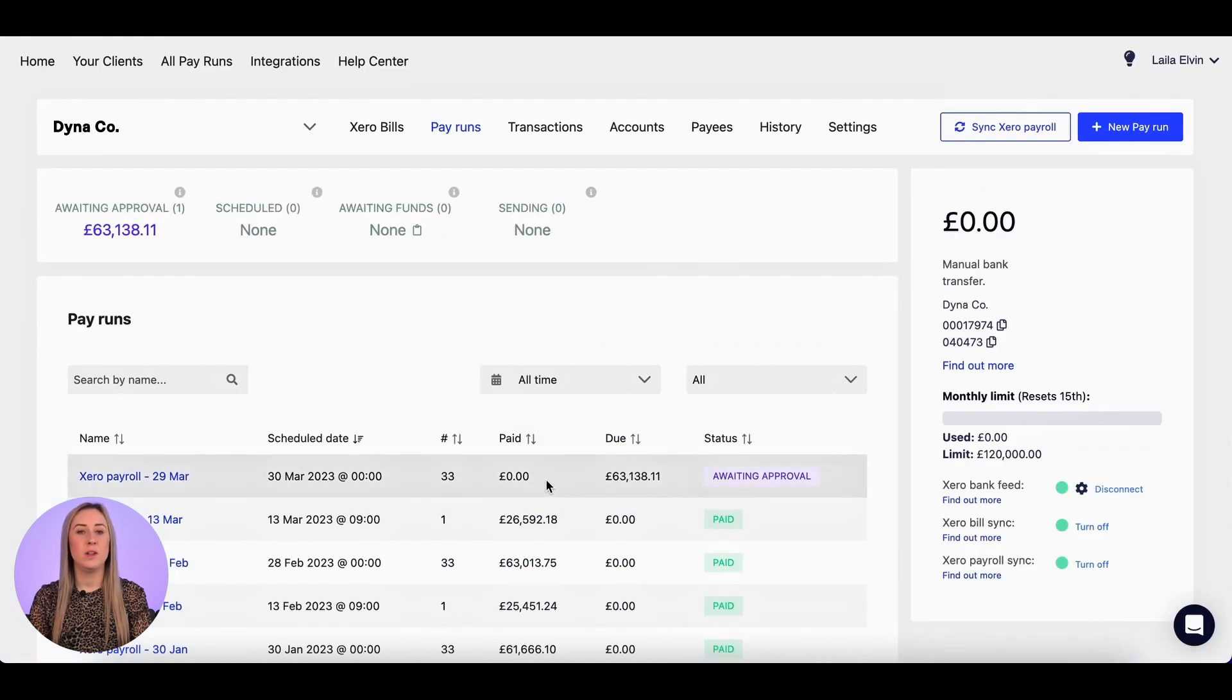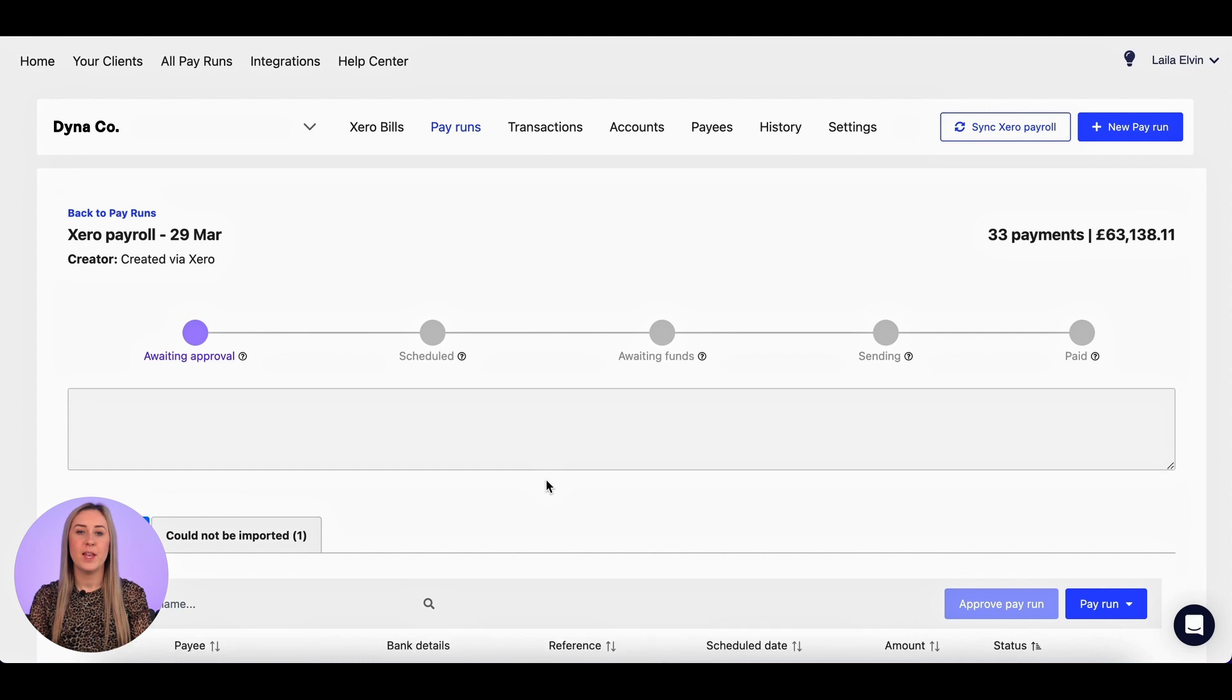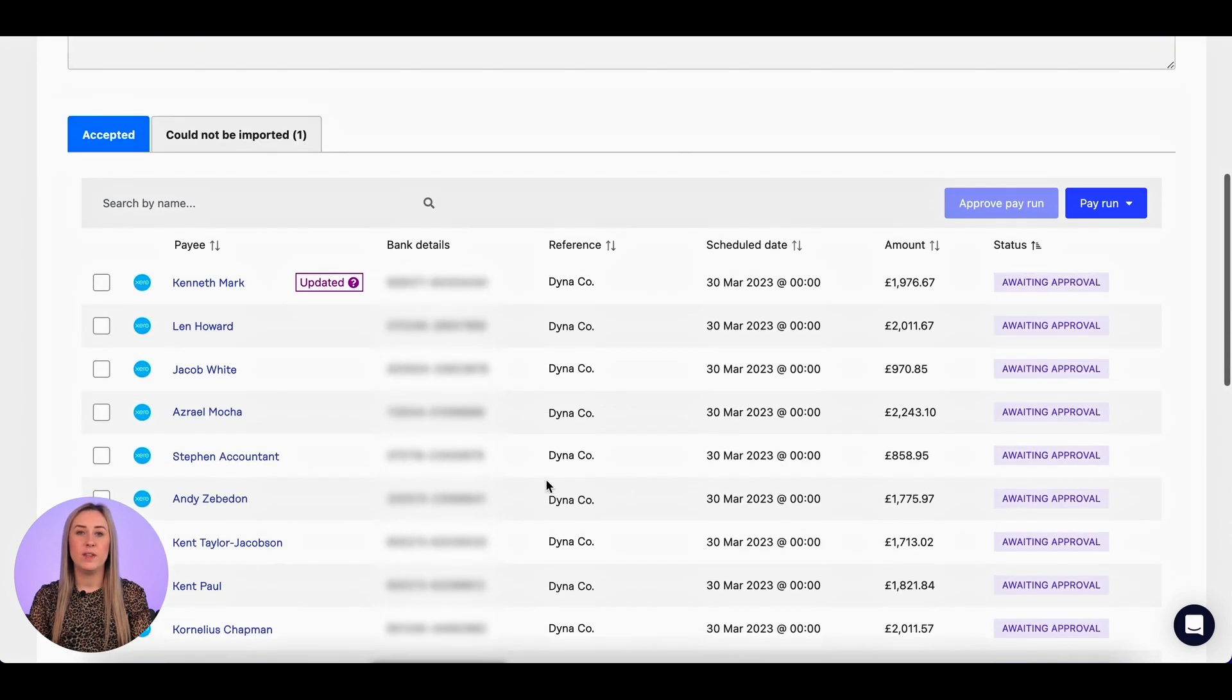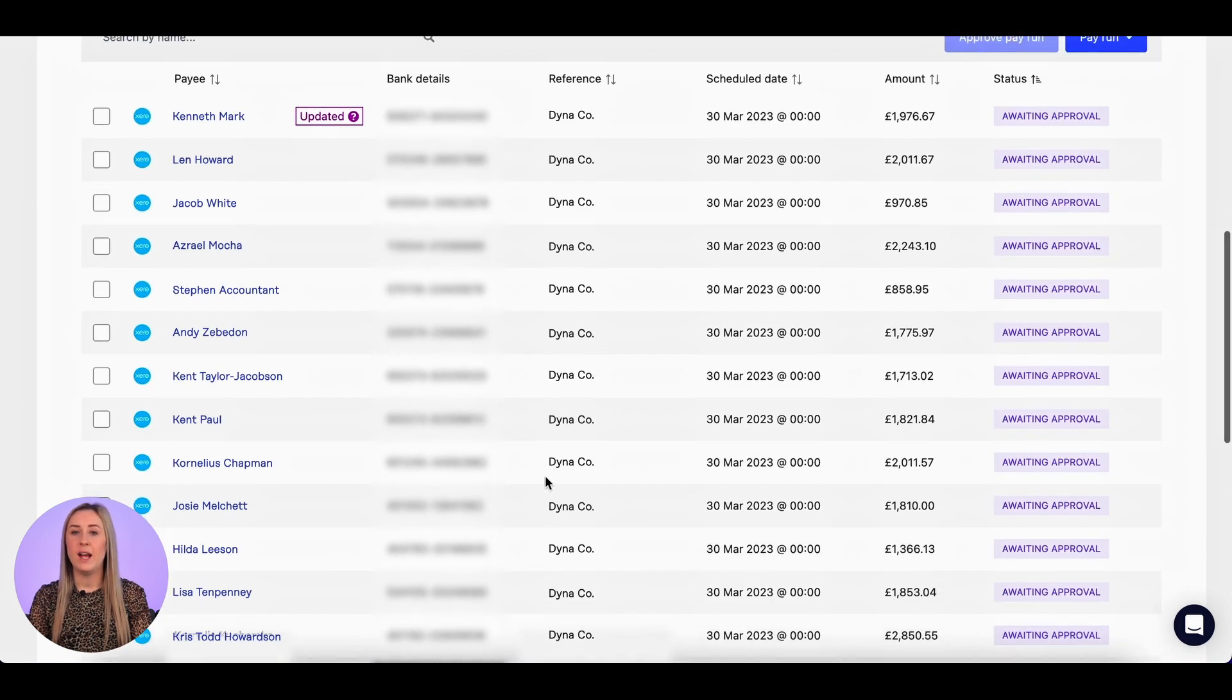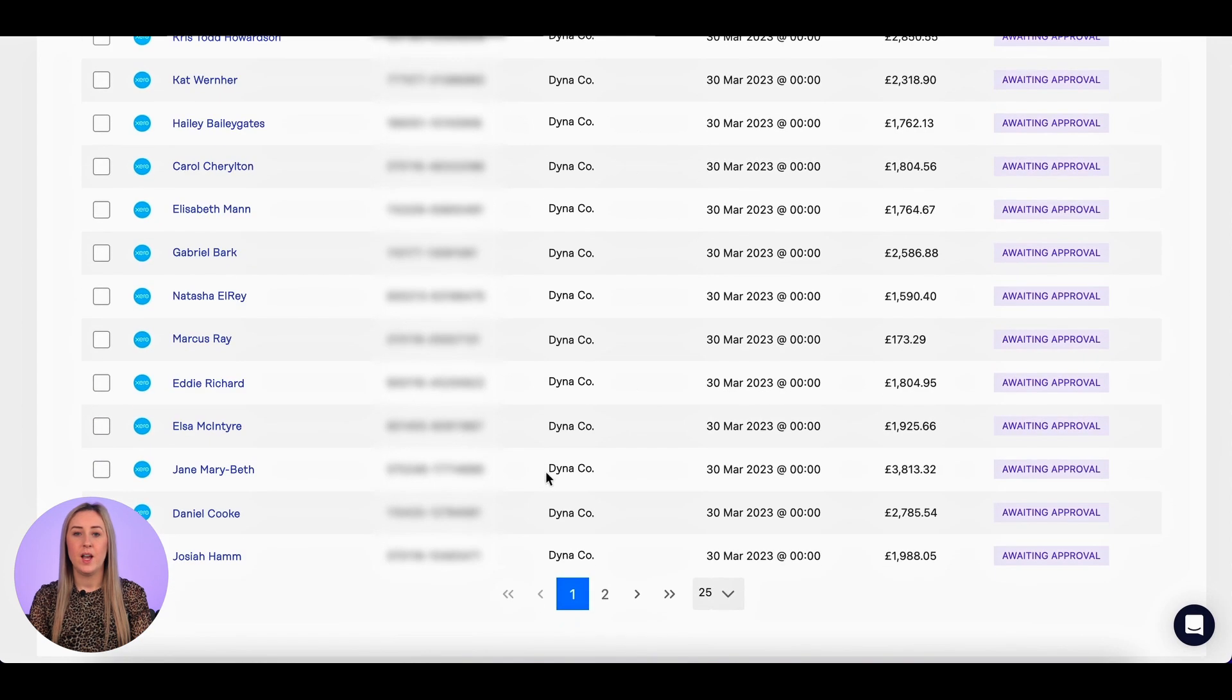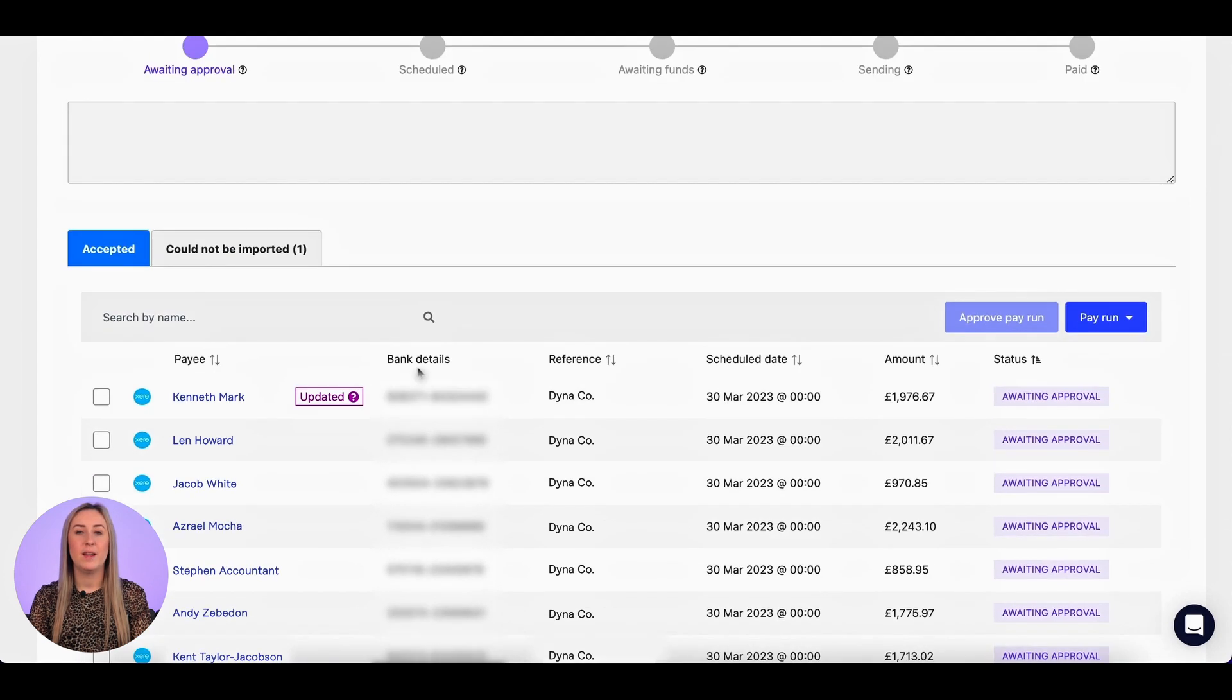I'm also going to do another check by clicking into it and I'm just going to scroll down and check all of the employees, bank details, and their amounts. I'm especially going to check the one at the top that tells me that the bank details have been updated.